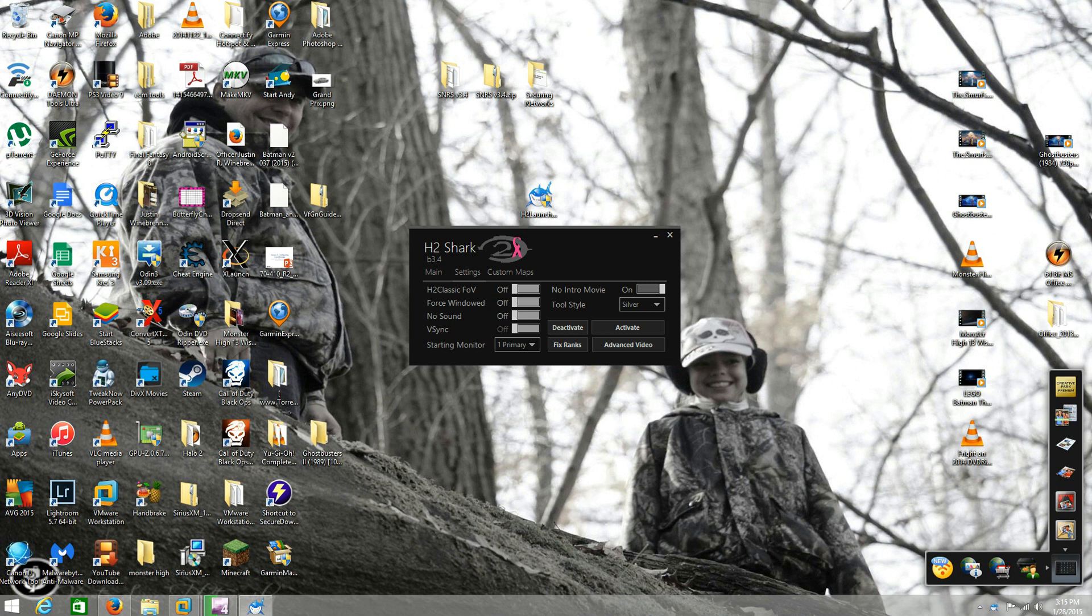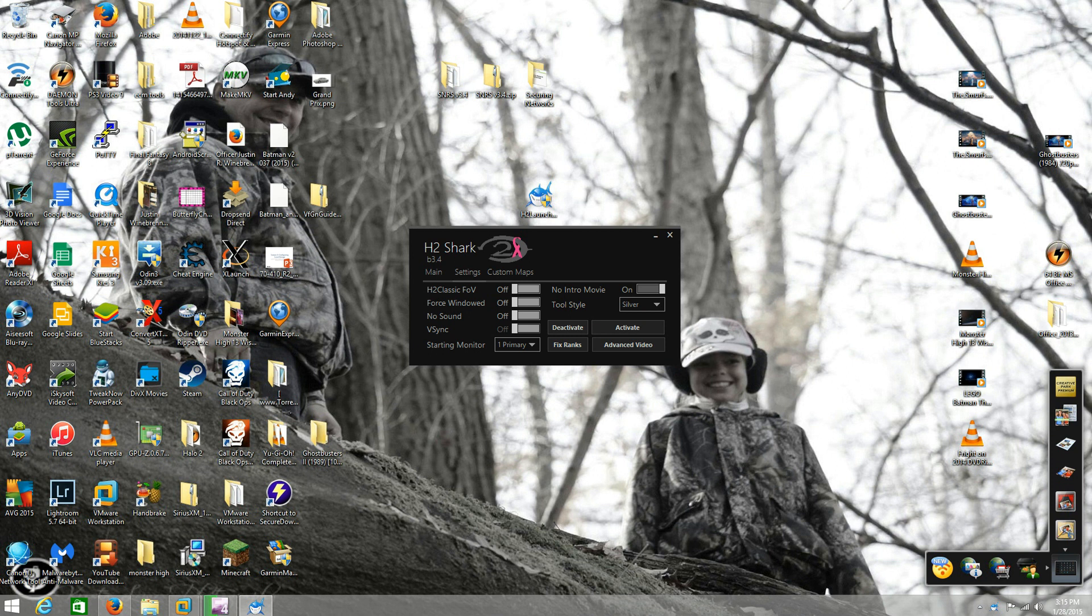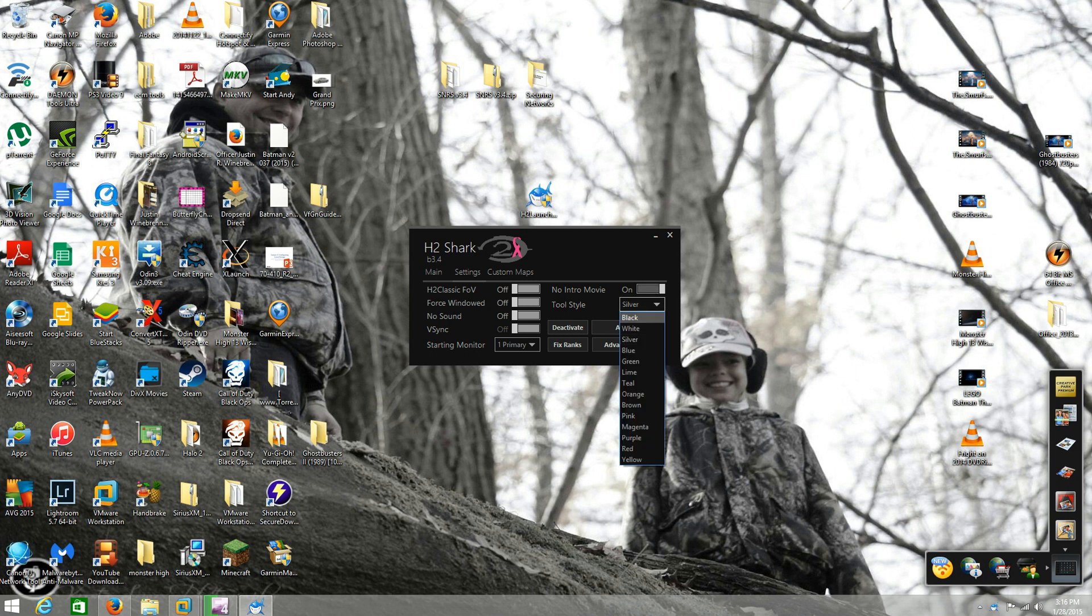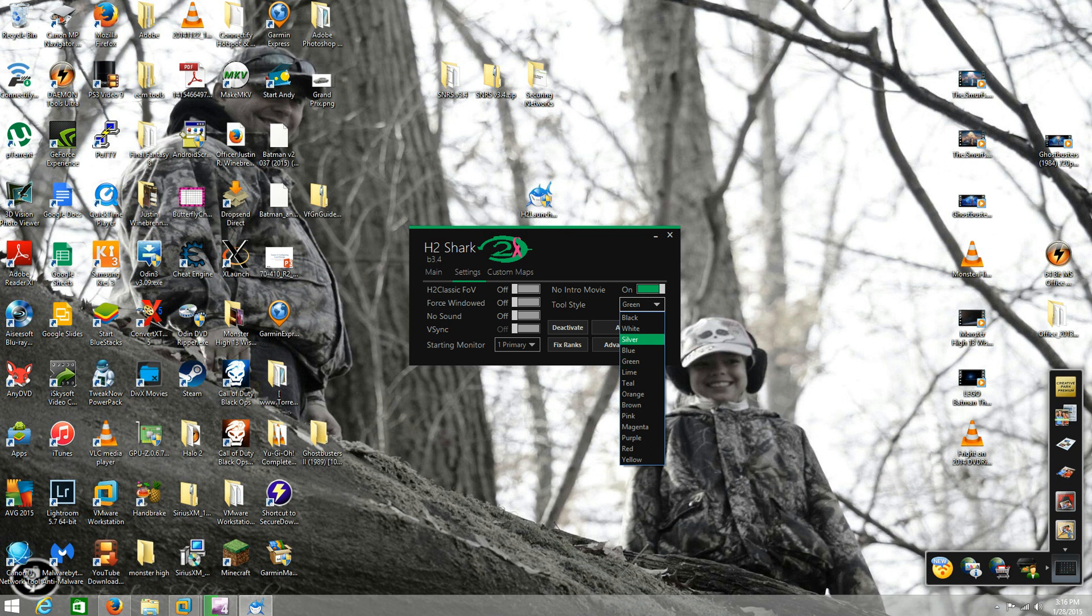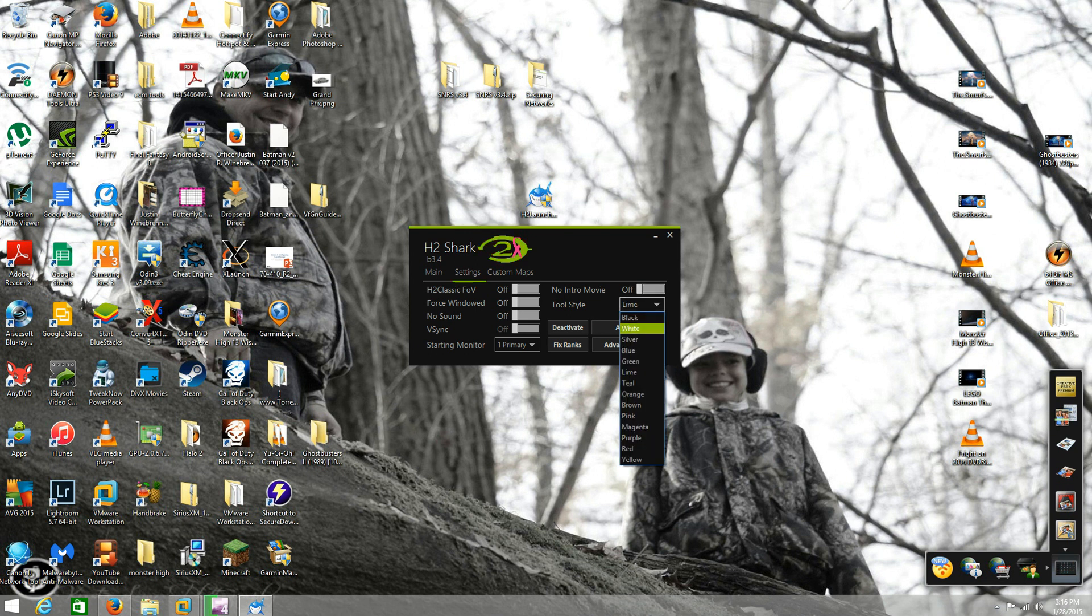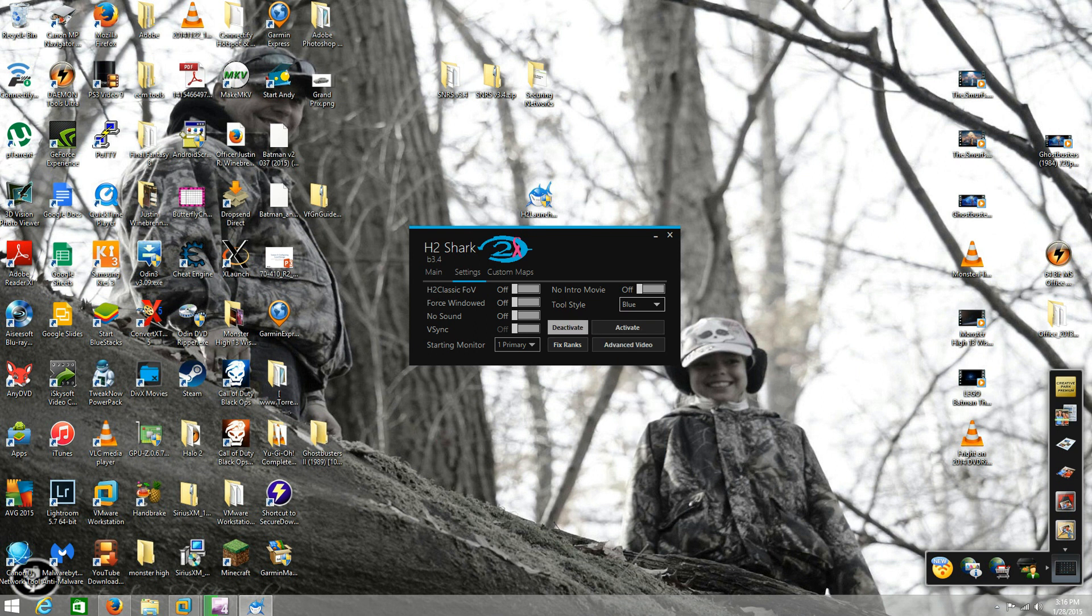So it'll come up and it shows h2 shark version b 3.4. You can turn all the forced windows on and off if you want it windowed. V-sync I leave mine off because my controller bounces around a lot, not sure why. You can turn off the intro movie, change the background color of this program to whatever you want. We'll leave it blue.